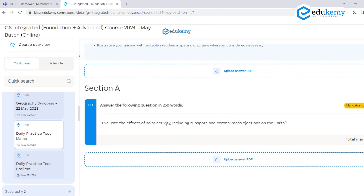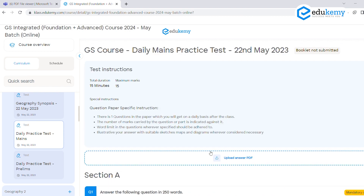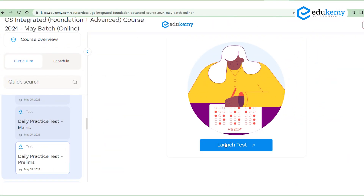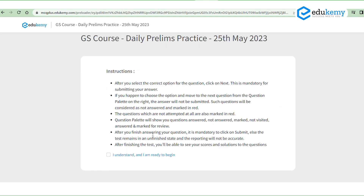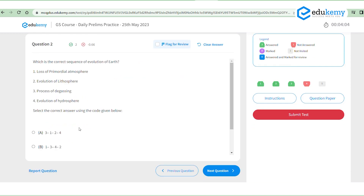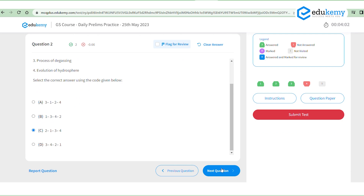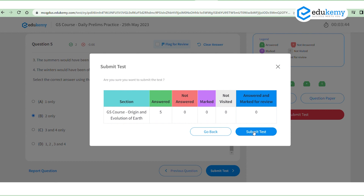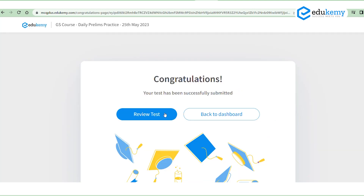Along with that, you will have a daily main answer writing question provided for your practice, because it will be a very basic level question. You will also have MCQs on the same tab. Now, the synopsis can sometimes feel frustrating — there are so many notes that you might feel overwhelmed and want to give up.